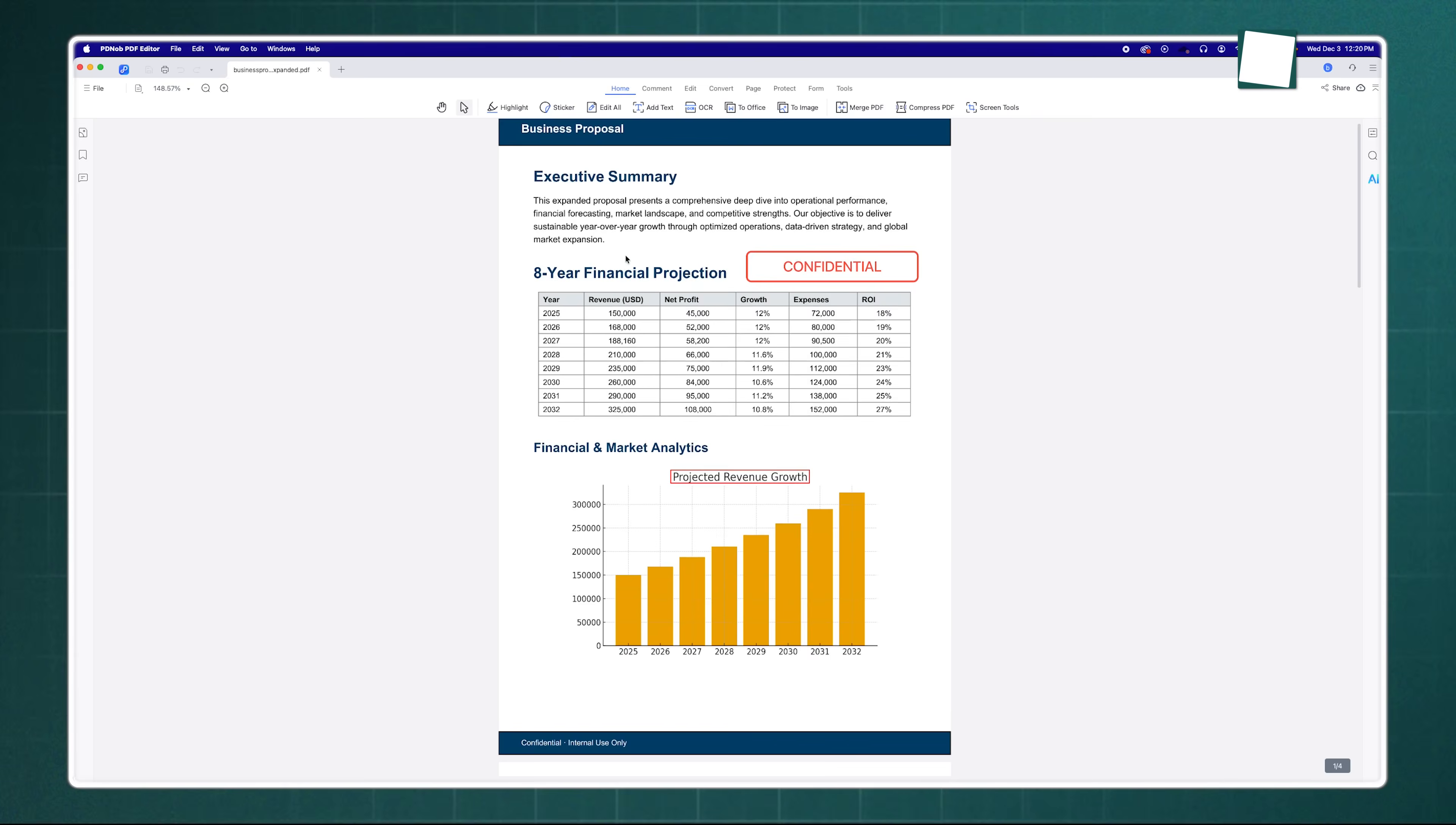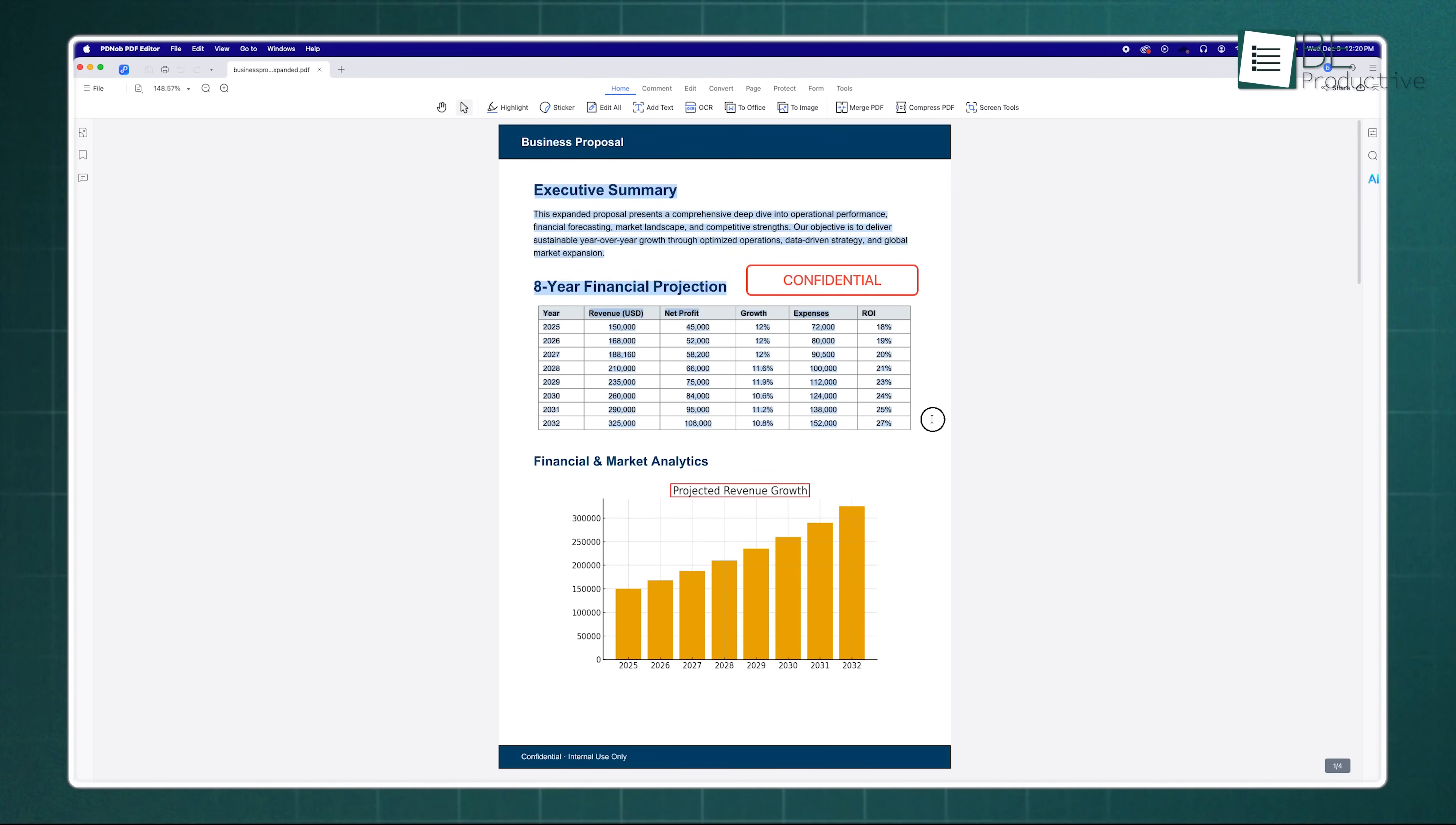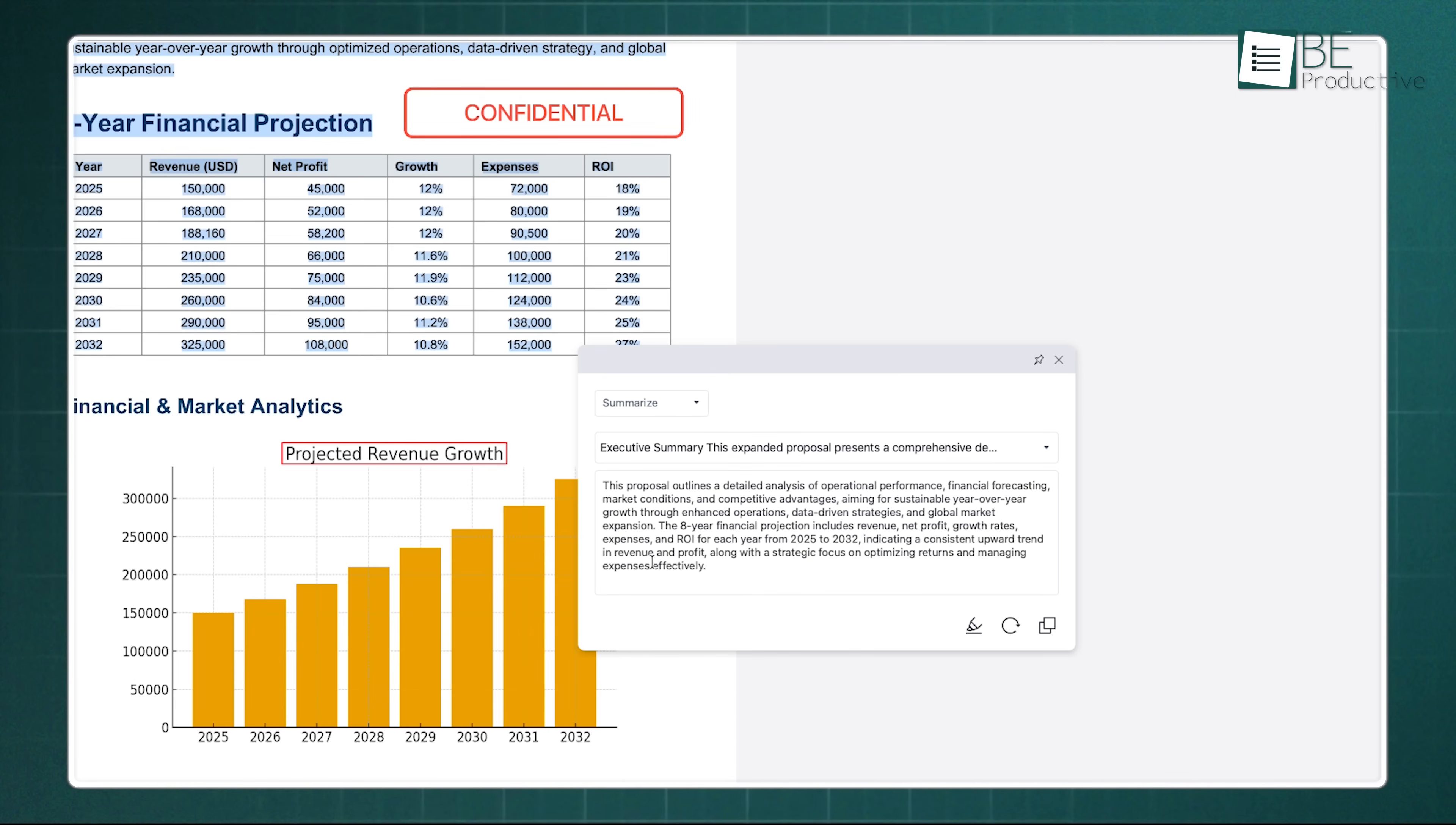But here's what really sets this apart—the smart AI tools. It's not just a gimmick, it's actually useful. Imagine you have a 50 page technical manual you need to understand in 5 minutes. You don't have to read every word. You can use the AI summarization tool to instantly get a bulleted summary of the key points. It reads the document for you and gives you the highlights. It doesn't stop there.